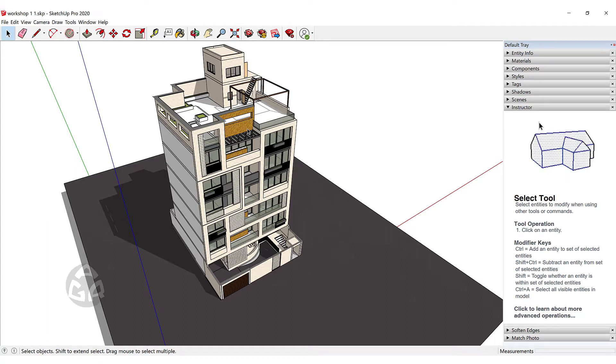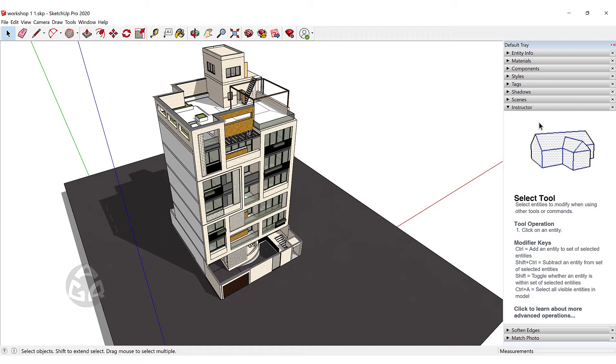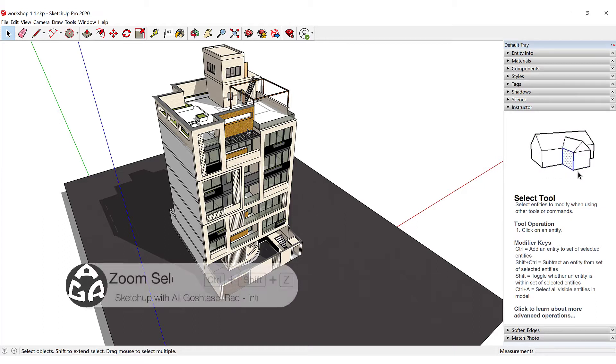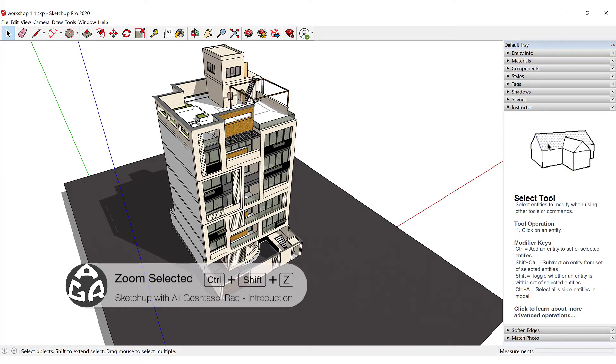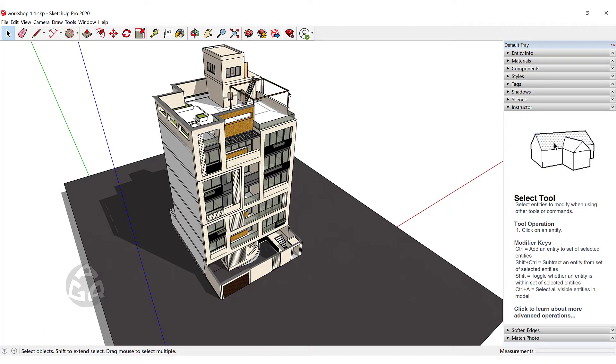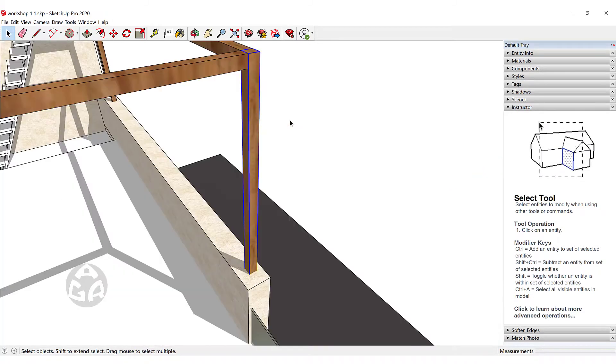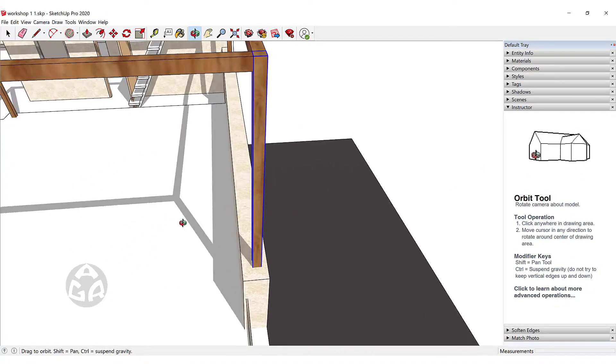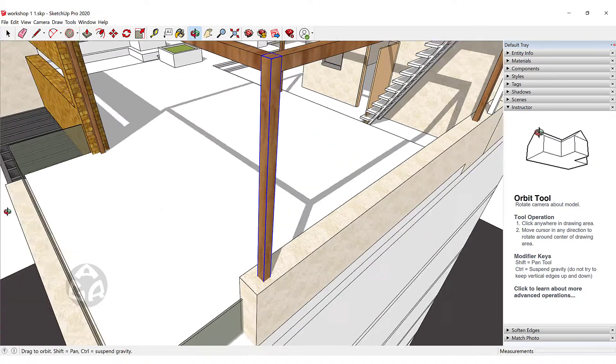Another useful tool is Zoom Selected. To zoom on a selected object we need to first select an object and then press Ctrl Shift Z and this will zoom on that selected object.